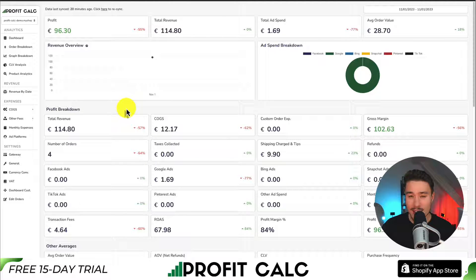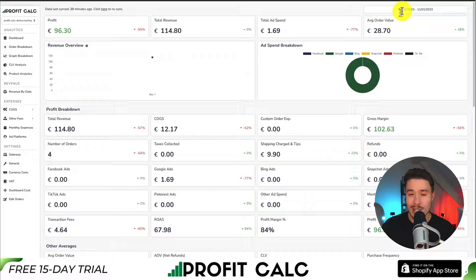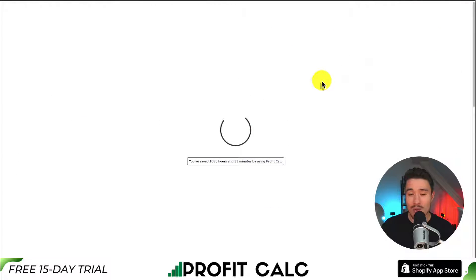Before I go, I want to say that keeping track of how much money your store has actually made can be very difficult, especially if you're using spreadsheets or Excel. That's where our sponsor ProfitCalc comes in — it's the one-click profit calculator available for your Shopify store. Once set up, all you need to do is select the date range you're looking for to get real-time calculations.